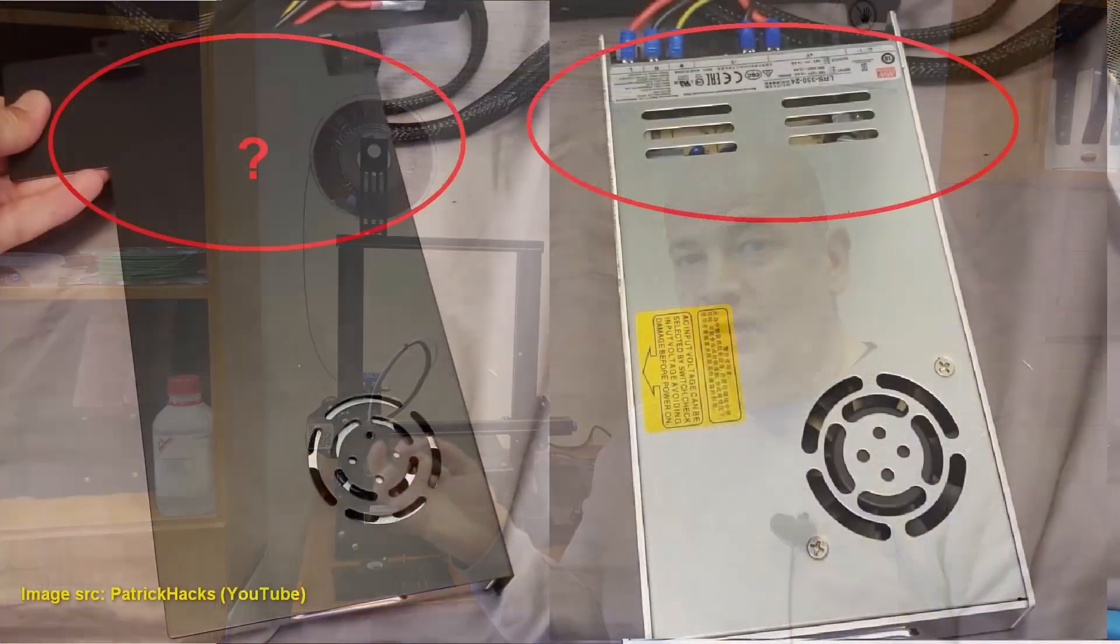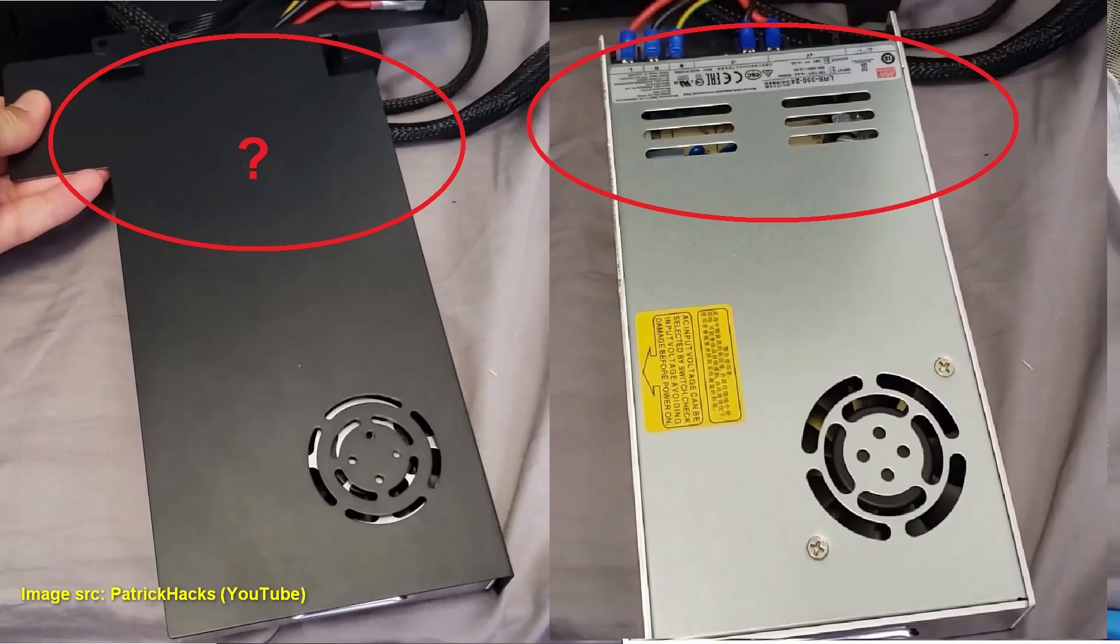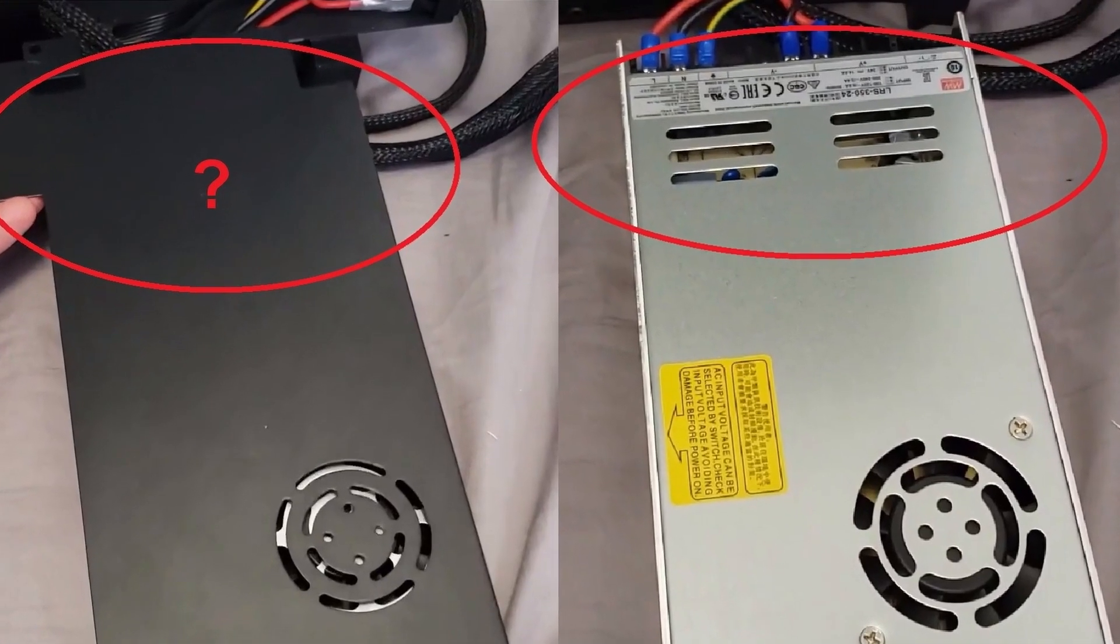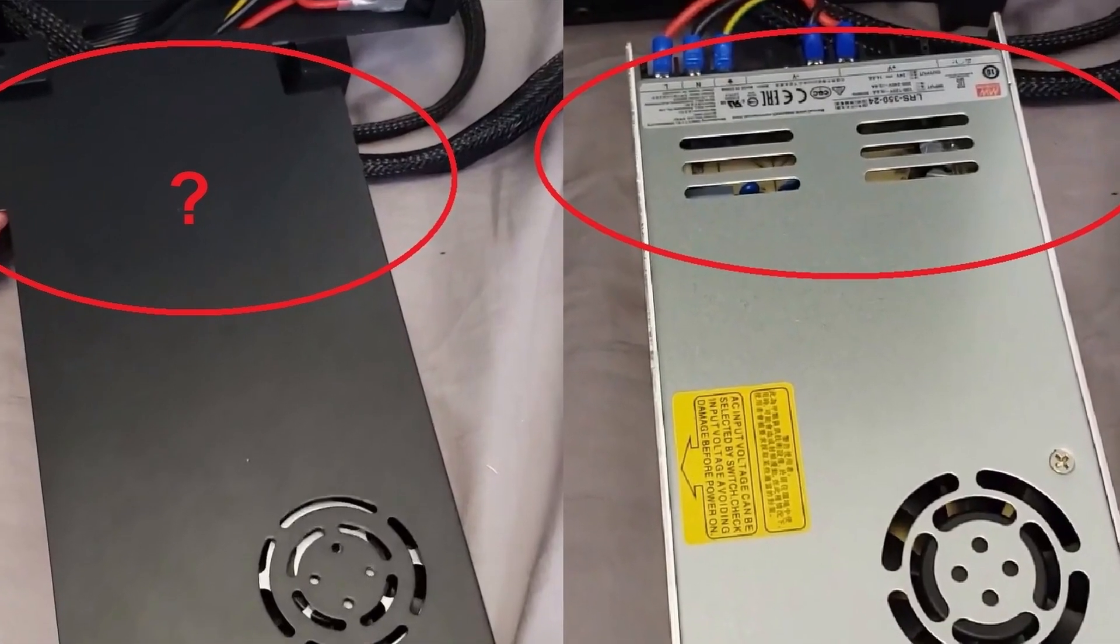And one another thing I found out that the power supply has some ventilation holes which are covered by the plate on this printer. Which is also very surprising.